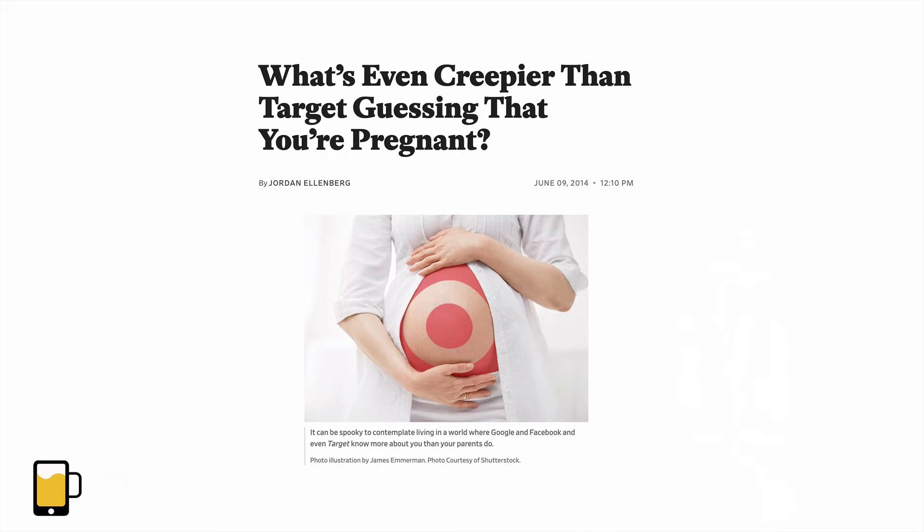Well, this is exactly what Target did. They collected data on people's purchases, and then based on what they bought, they could use data science to predict whether someone was pregnant.